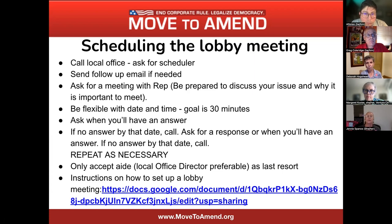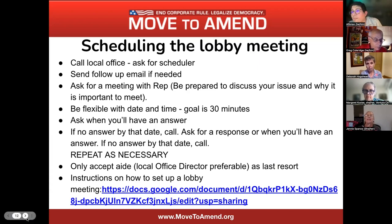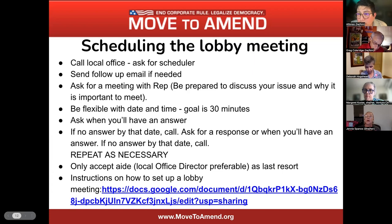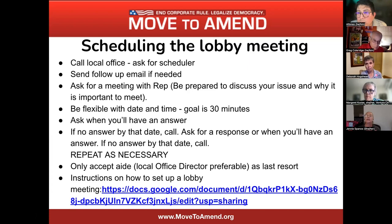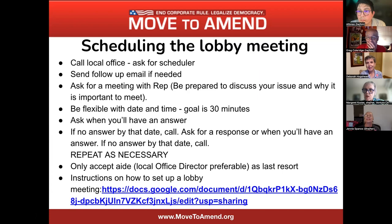I want to introduce a couple of really solid volunteers and experienced lobbyists in our ranks. Deborah Hogshead, from Troy, Ohio, and Margaret Koster — another long-time We the People Amendment supporter and an amazing lobbyist as well. What kind of experiences have y'all had trying to schedule lobby meetings with your elected officials? Go ahead, Deb, and then Margaret — we'll volley back and forth.